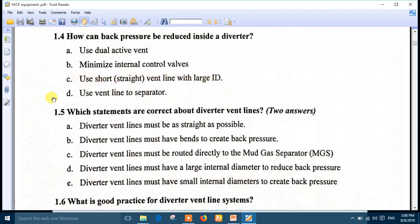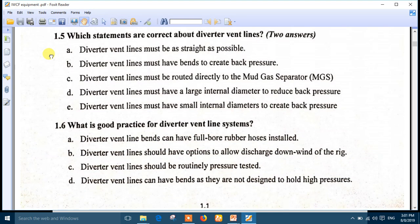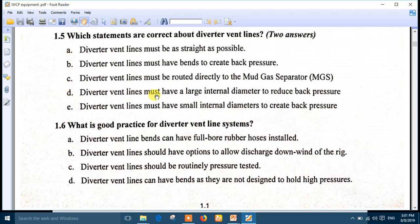Question 5: Which statements are correct about Diverter vent lines? Choose two answers. The two correct answers are: number A — Diverter vent lines must be as straight as possible, and number D — Diverter vent lines must have a large internal diameter to reduce back pressure. So number A and number D are the right answers for question 5.